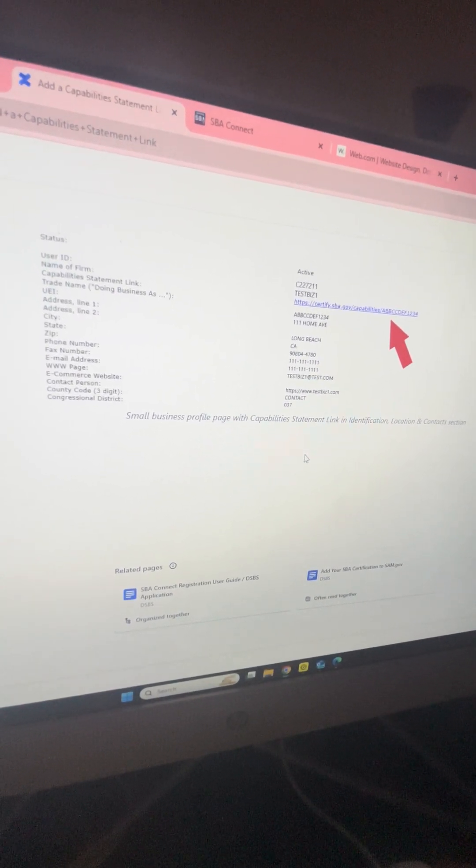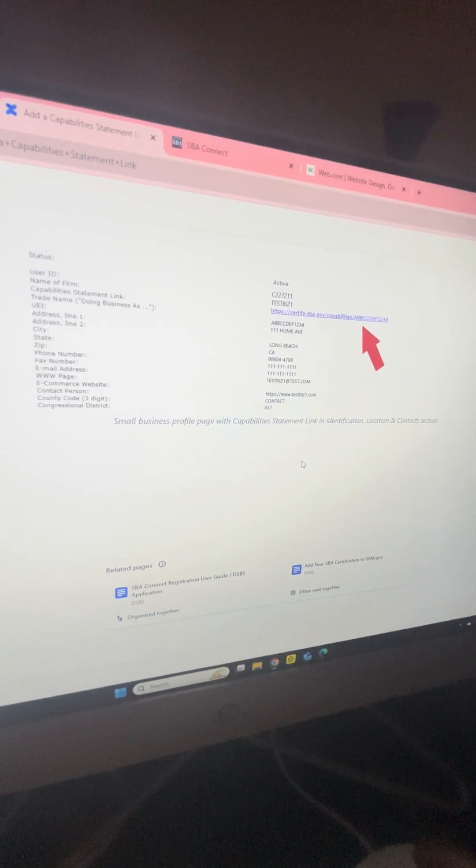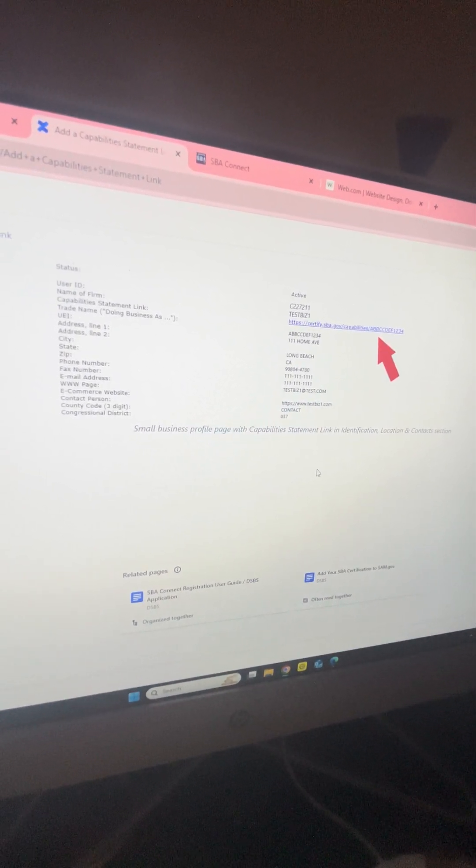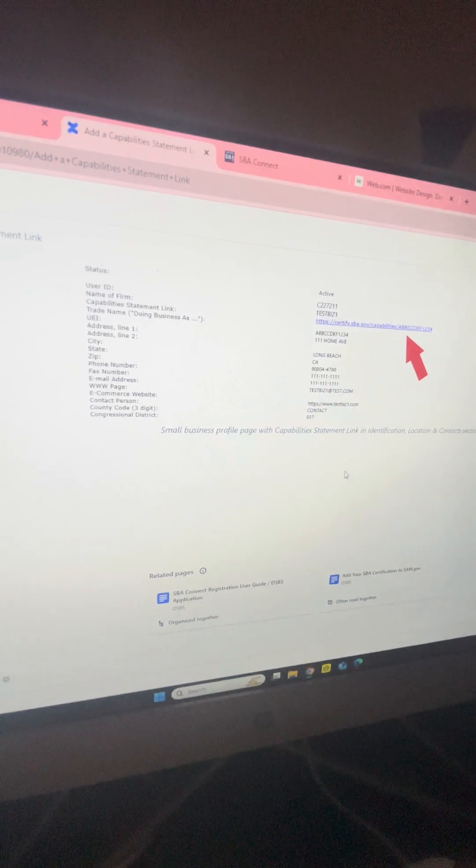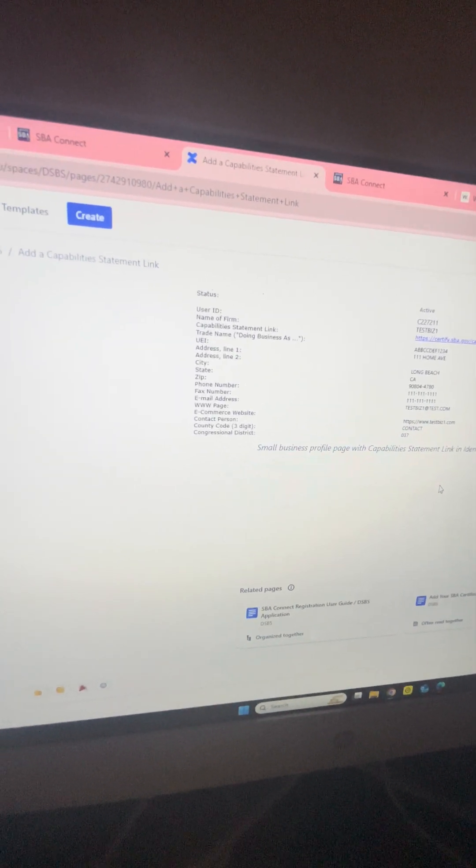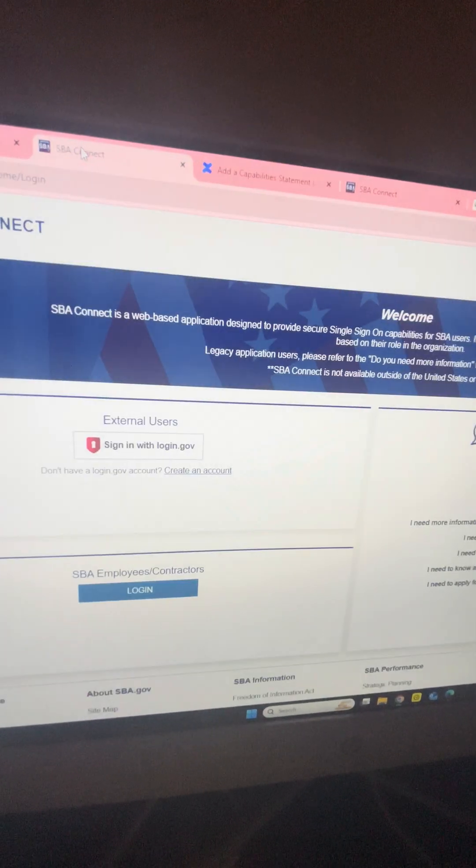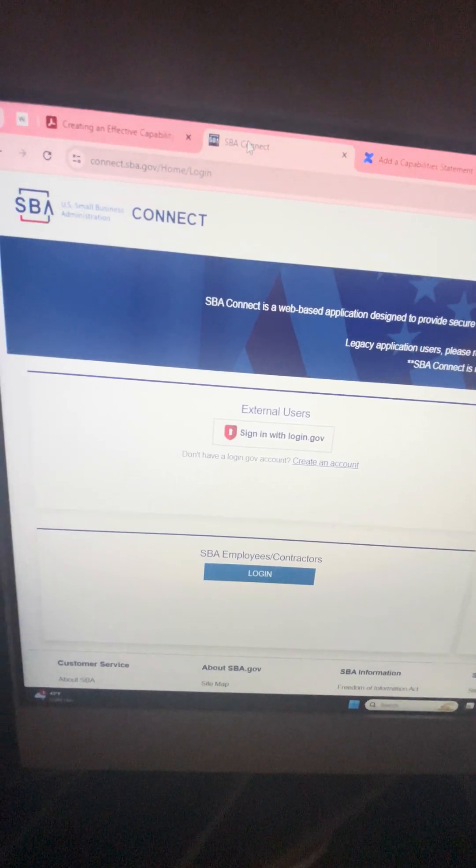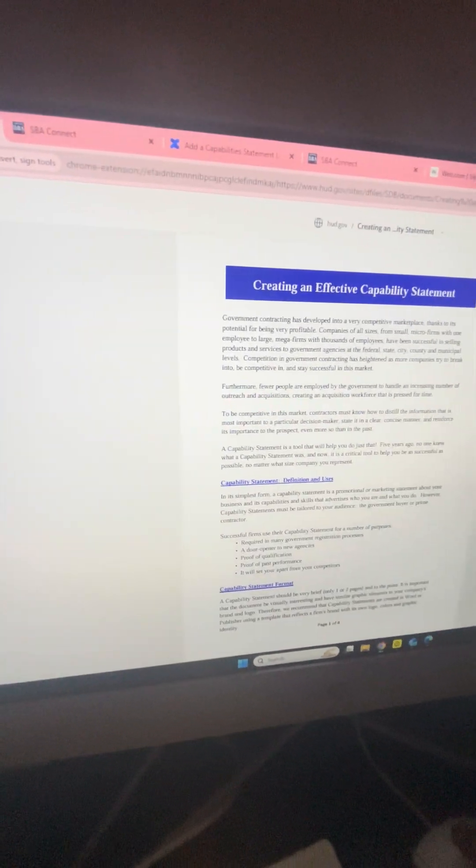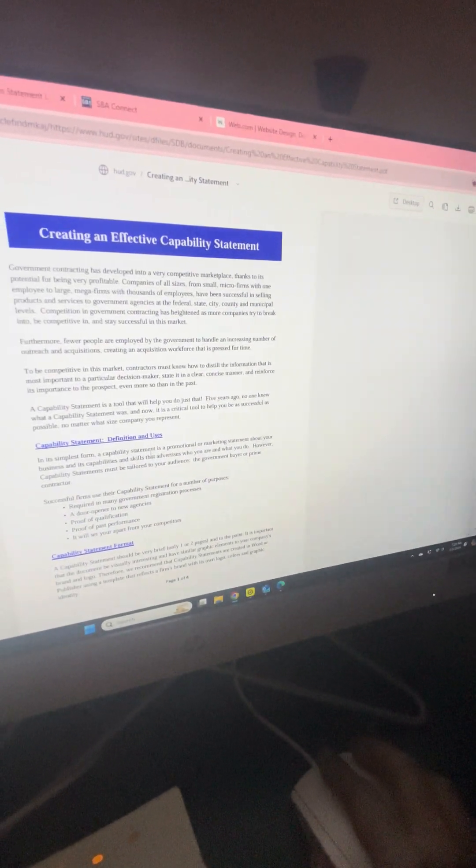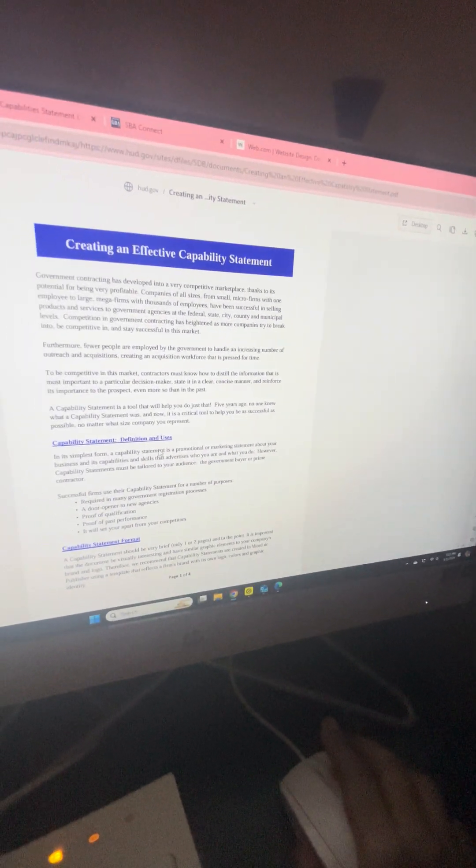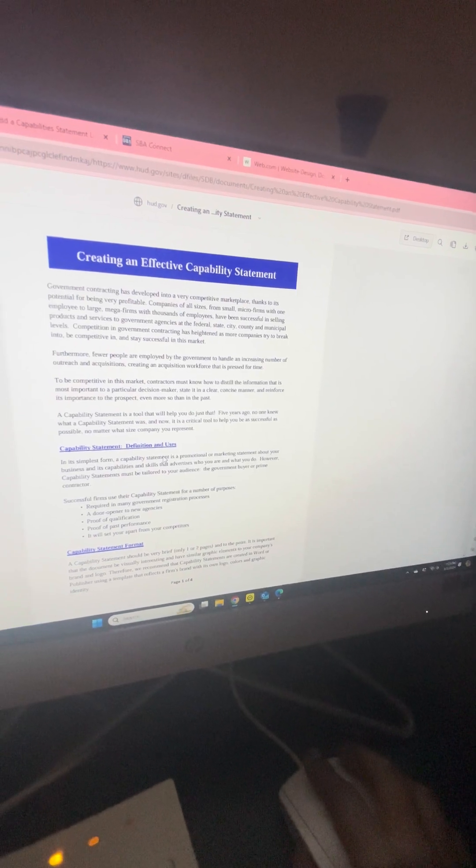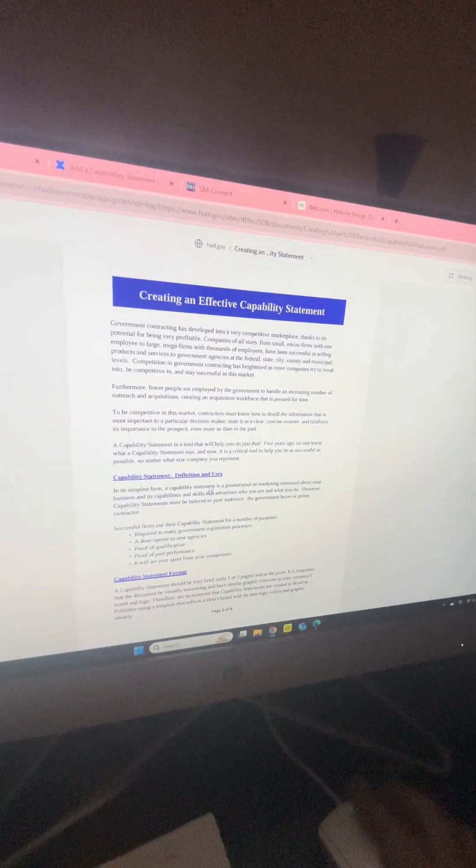They just give you more generic answers. Hopefully this helps someone if you are trying to get your capability statement up and going to get certified with the SBA for your government contracts. If you have any questions, feel free to message me here.